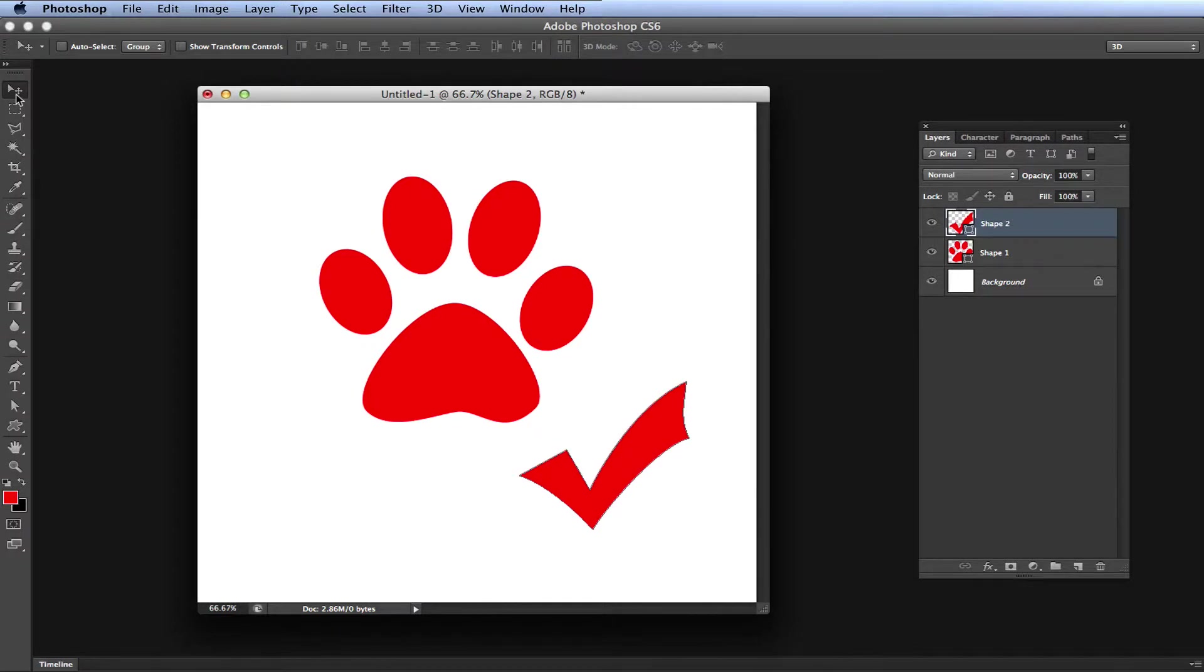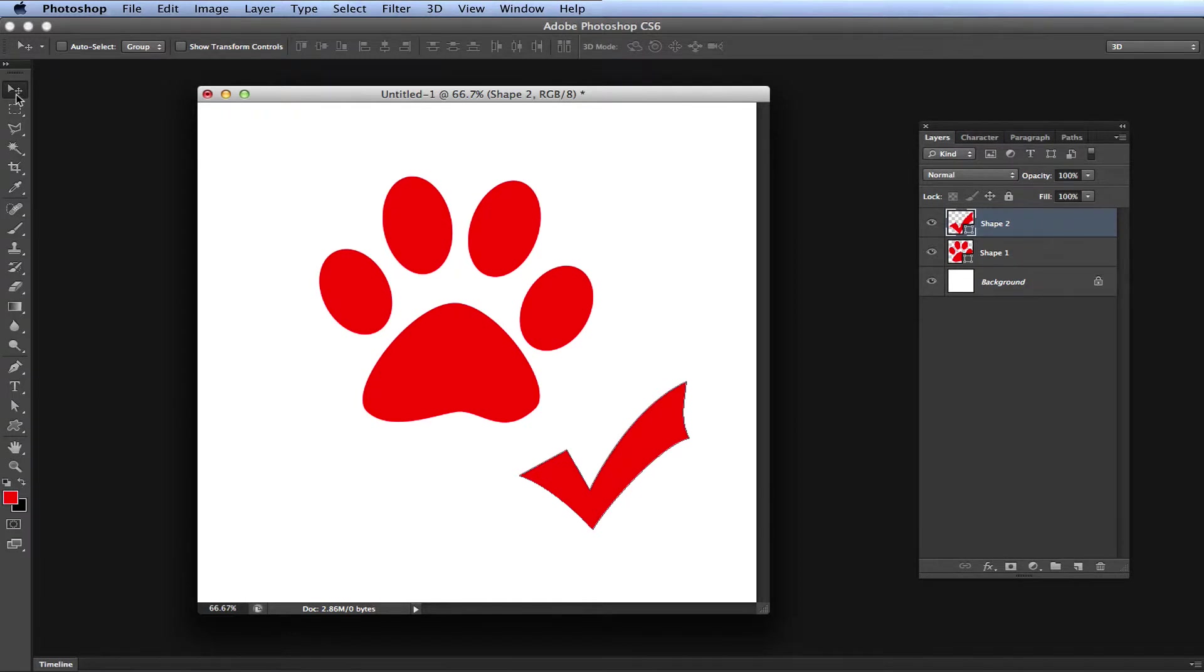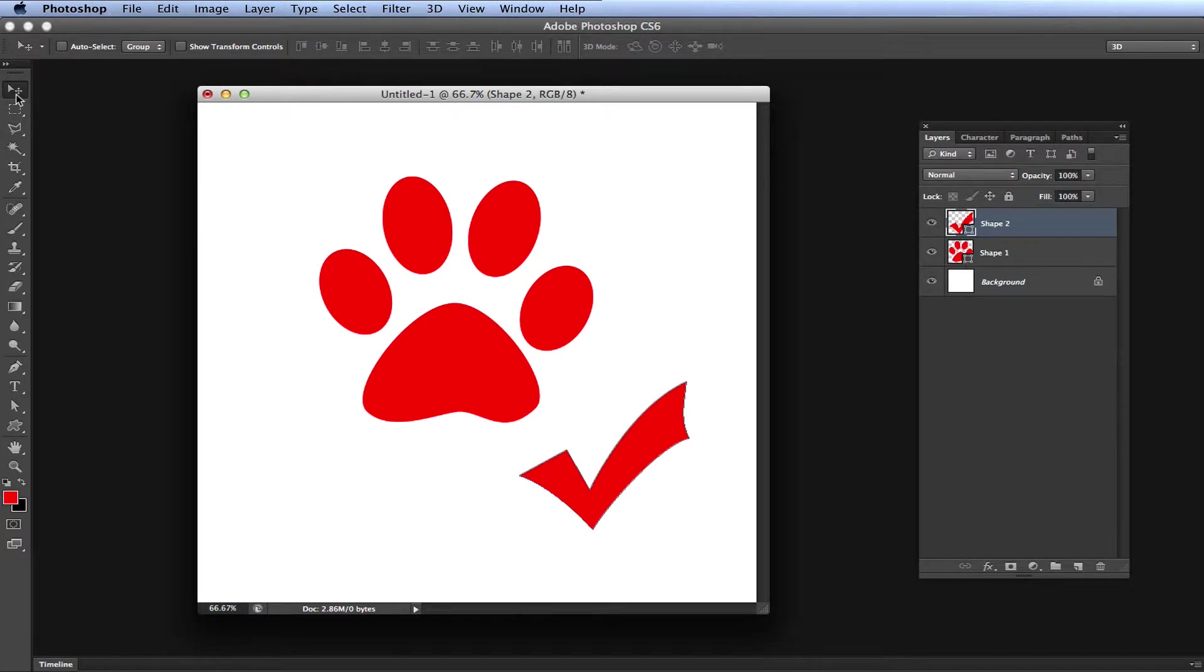By default you can only undo 20 times, but I'm going to show you how to increase this number. The max undo size is 1000, and although it is not really unlimited, I'm sure you will never reach the max undos, so to me it's technically unlimited.